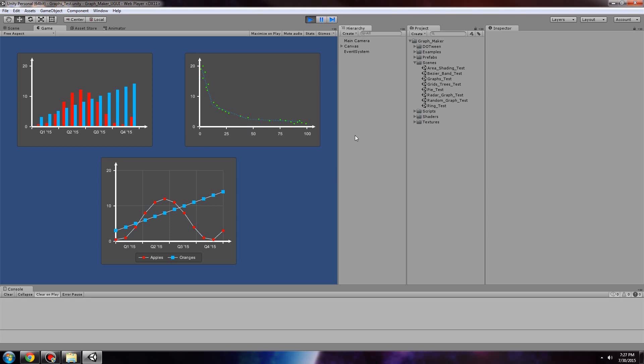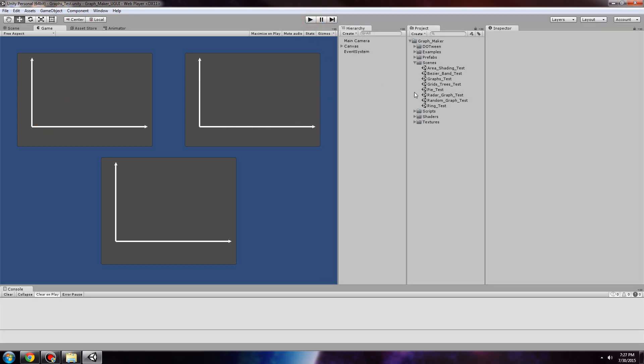Hello and welcome to this intro to GraphMaker. Let's take a look at the available scenes.